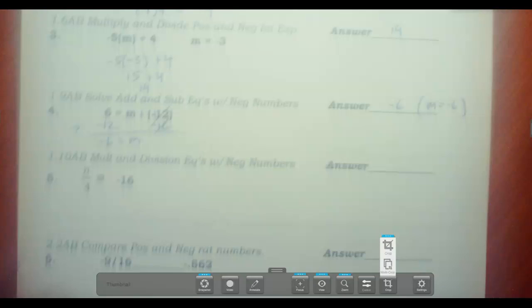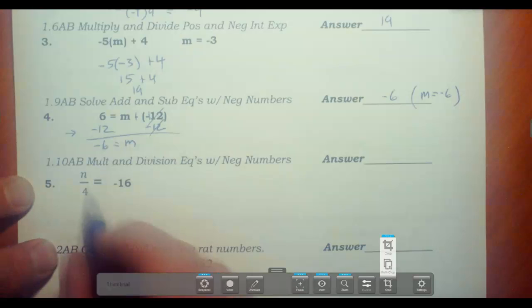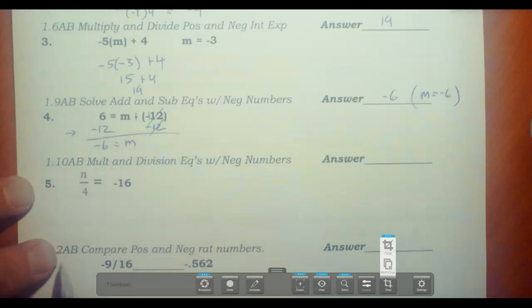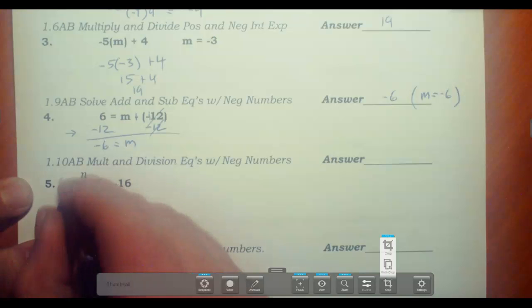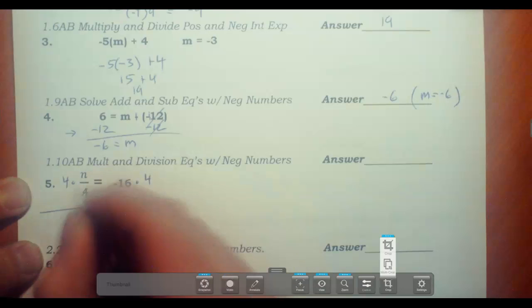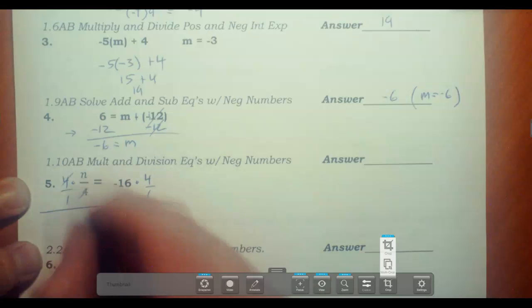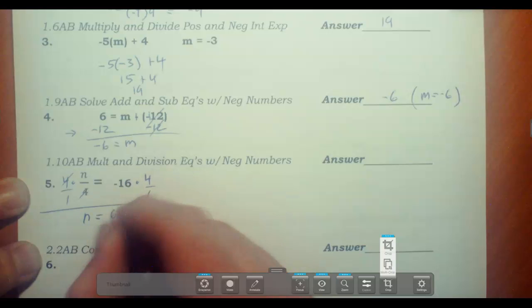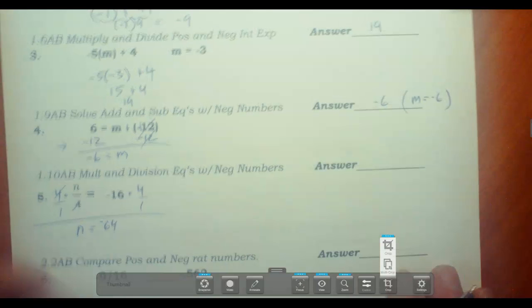This is another single-step equation, but this time dealing with division. The way you get rid of division is to multiply. This is N divided by 4, so to get rid of the divided by 4, we multiply both sides by 4 — think about that as 4 over 1. The 4s cross off and you're left with N equals 64. That's a negative 64, because it's a negative times a positive.